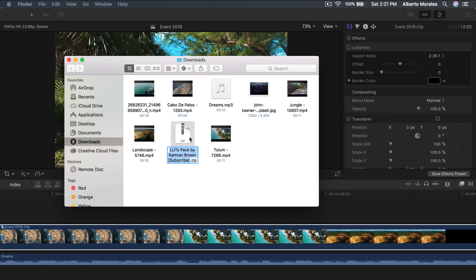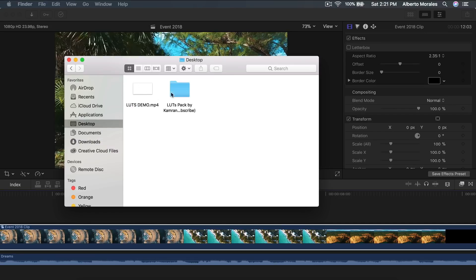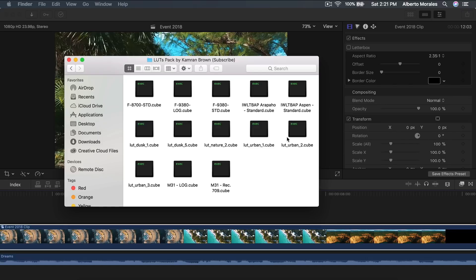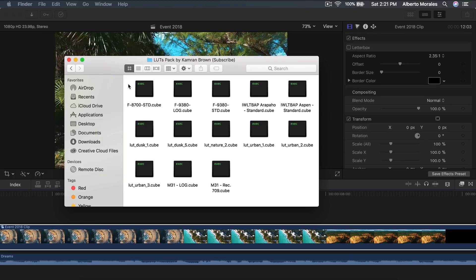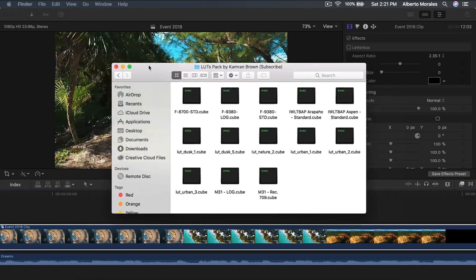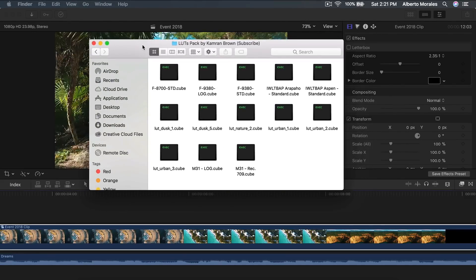Once you download it and extract it onto your desktop, you'll have a folder with executable files in .cube extension. I think you can only use .cube file extensions in Final Cut Pro 10. You can use any file format in Adobe Premiere Pro CC, but in Final Cut Pro 10 there are some limitations to which LUTs you can use and which ones you can't.